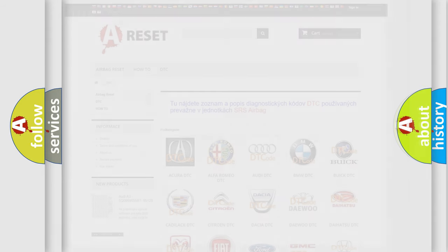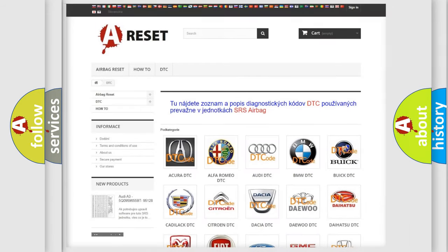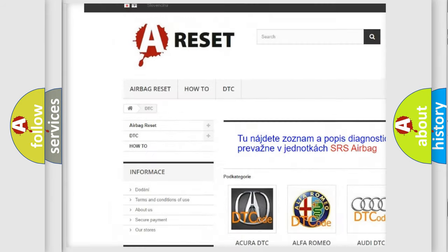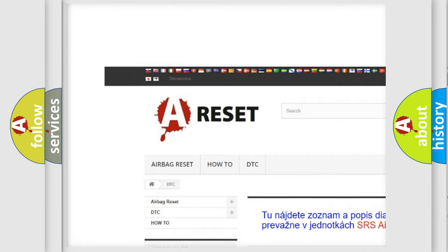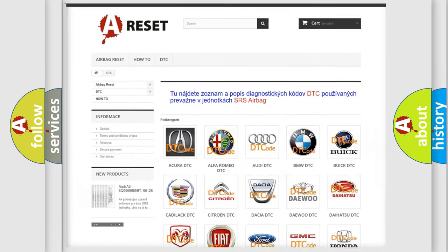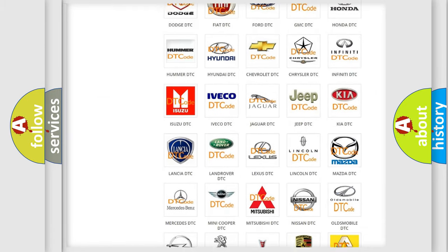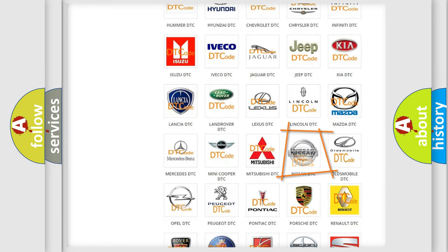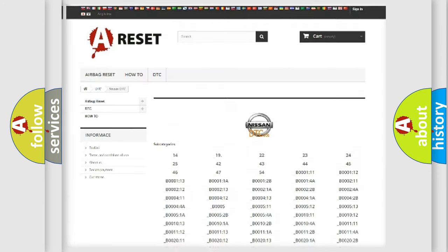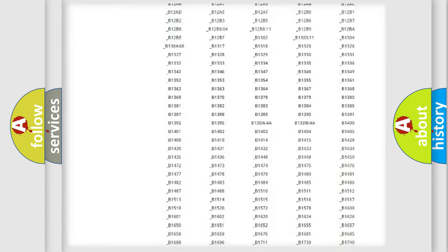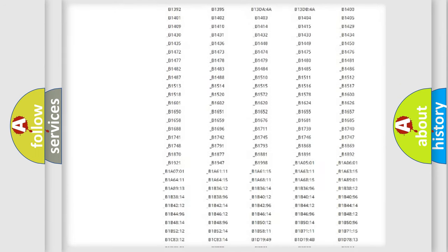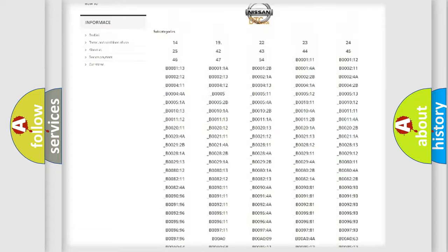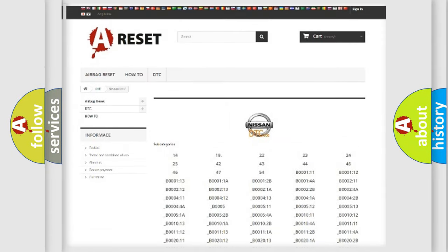Our website airbagreset.sk produces useful videos for you. You do not have to go through the OBD2 protocol anymore to know how to troubleshoot any car breakdown. You will find all the diagnostic codes that can be diagnosed in Nissan vehicles.